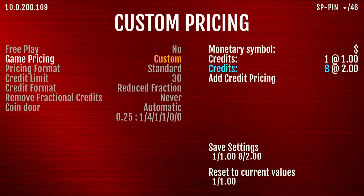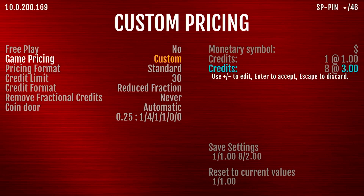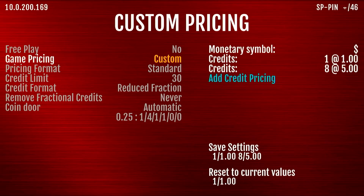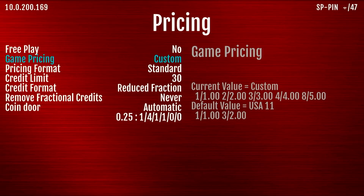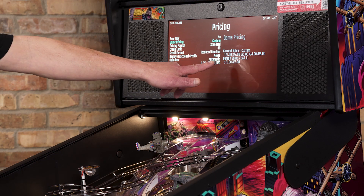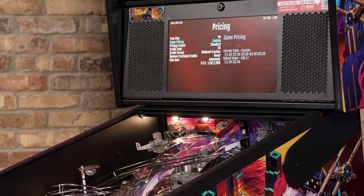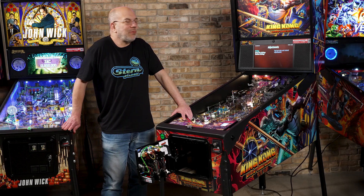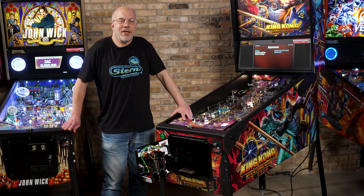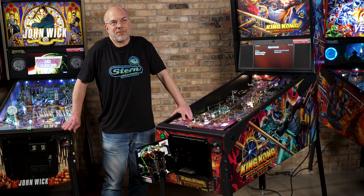Now we don't want eight credits to be two dollars, we want it to be five dollars. So I'm going to go over here, hit this two, and raise this up to five dollars. I'm going to hit enter and then go down here and save the settings. When I save the settings, it now will show me that I've got one for a dollar, two for two dollars, three for three dollars, all the way up to eight for five dollars. So now we've got the game set to be one game for one dollar and eight games for five dollars.